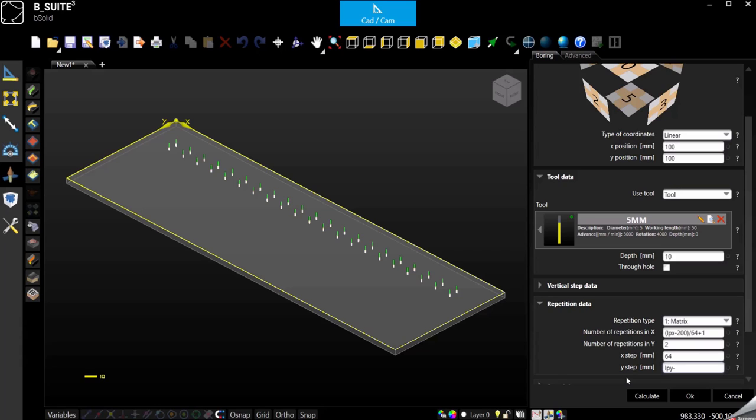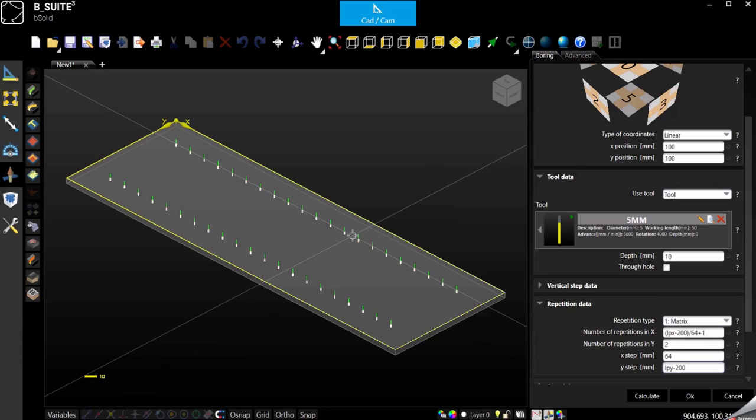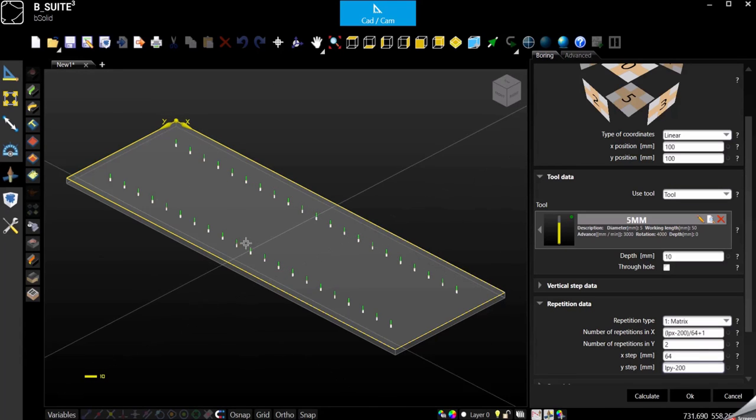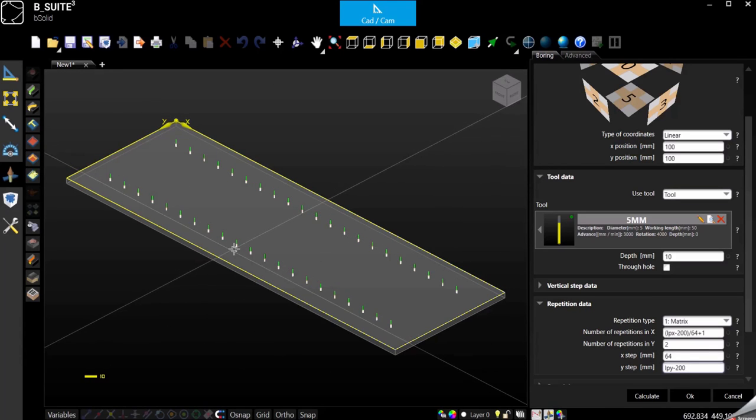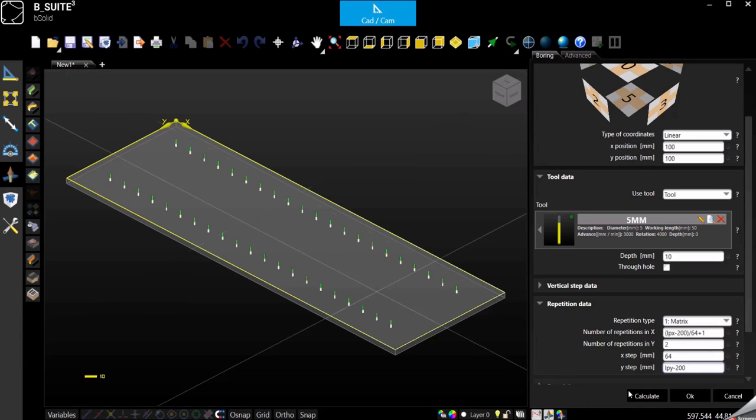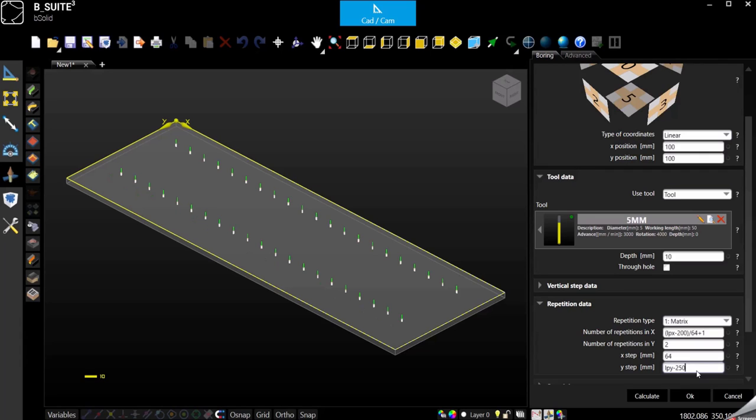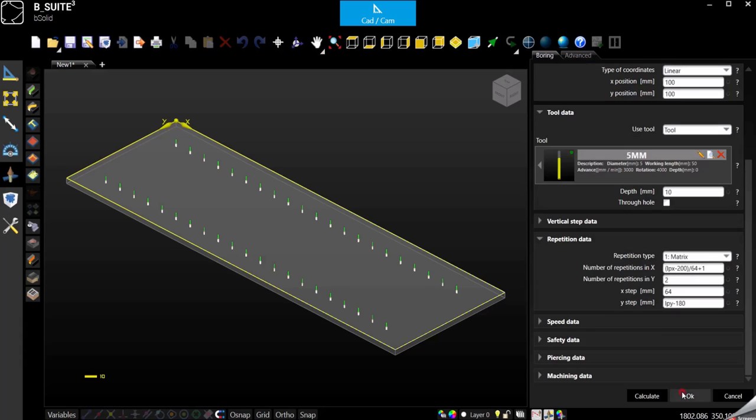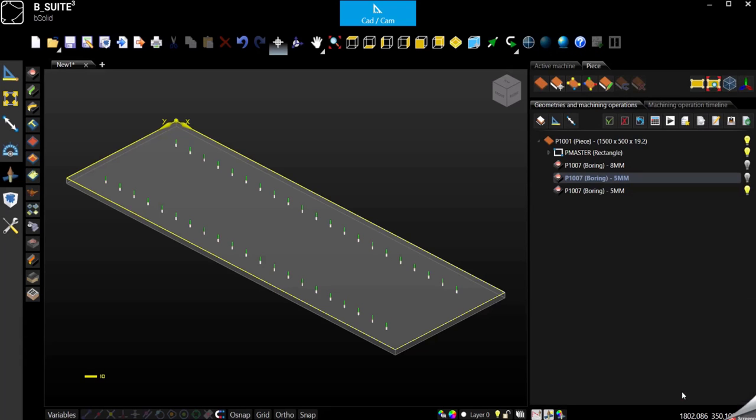And for the Y we can use length of the panel in Y minus 200, always if we want to keep the same distance from both sides, so front and back. Otherwise of course we can change it, 120 or I mean 250 or whatever has to be, or maybe less, 180. Confirm.